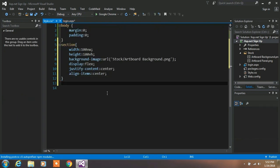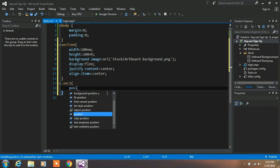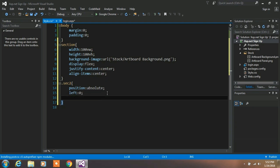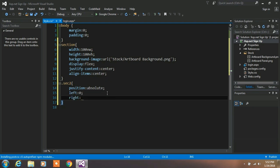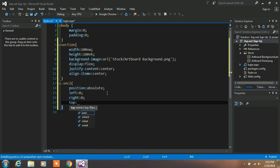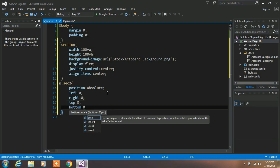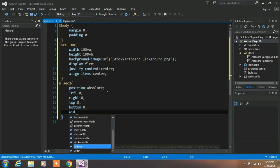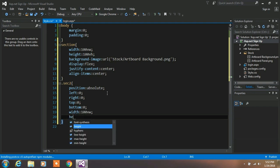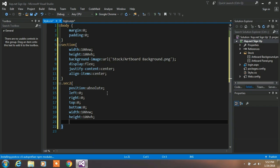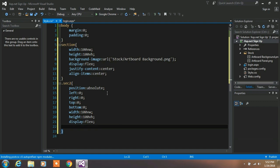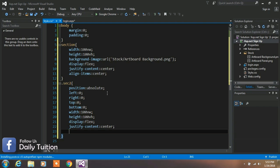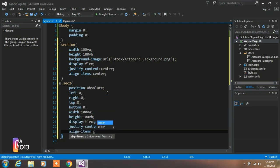So go to your style.css file and type .sec2. The property is position absolute, left zero, right zero, top zero, and bottom zero. These properties are used to position your element. And the width is 100 vertical width and height 100 vertical height. And the same property is applied to this section tag: display flex, justify content is center, and align item is center.